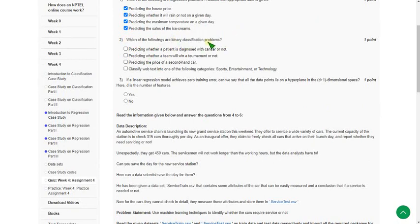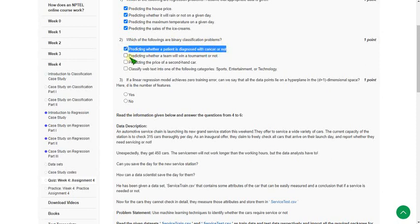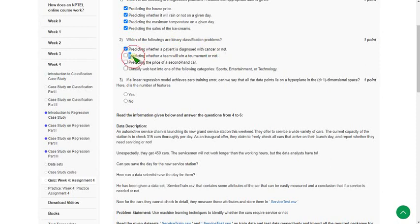The first option: predicting whether a patient is diagnosed with cancer or not. This is a yes or no type question, so it is correct. Second one: predicting whether a team will win or not. If it wins, it means yes. If not, it means no. So the second option is also correct.